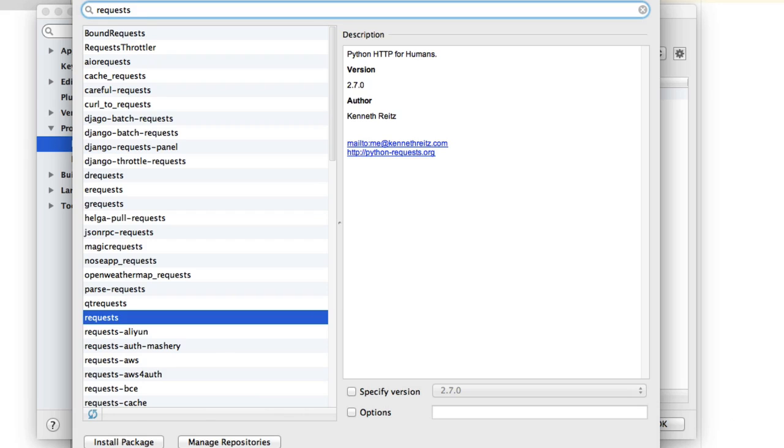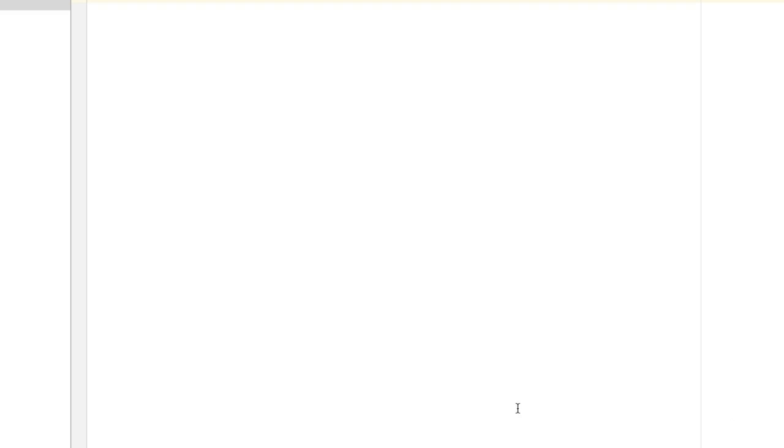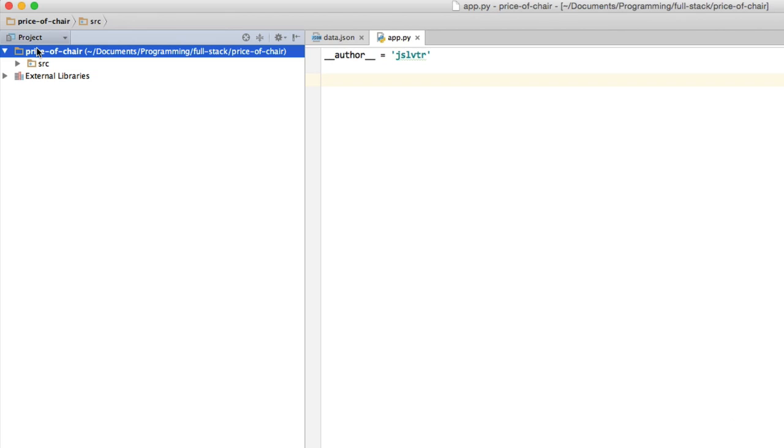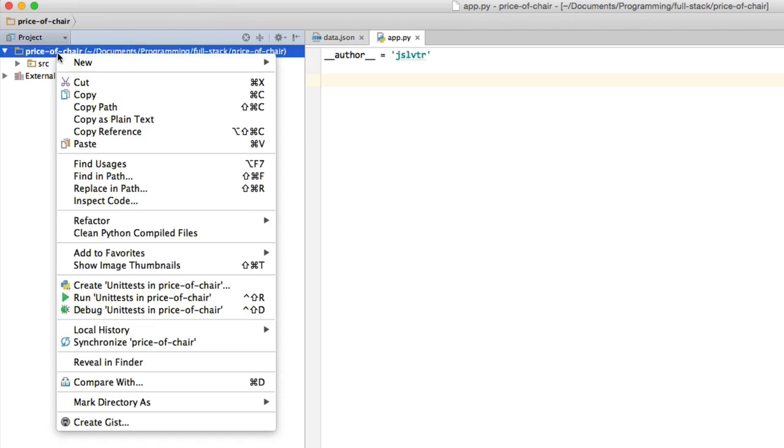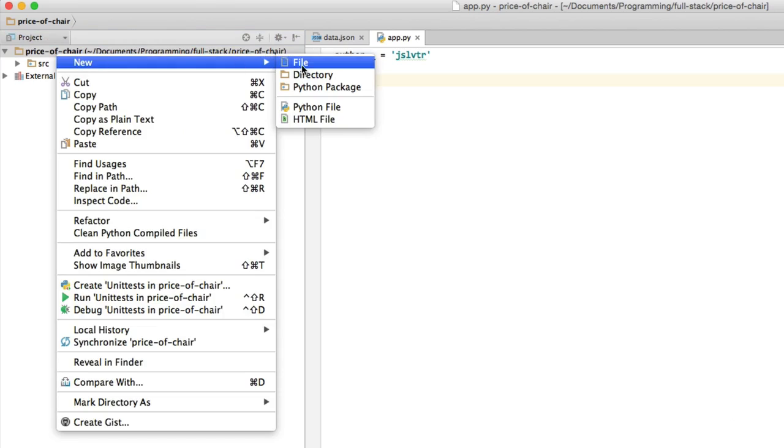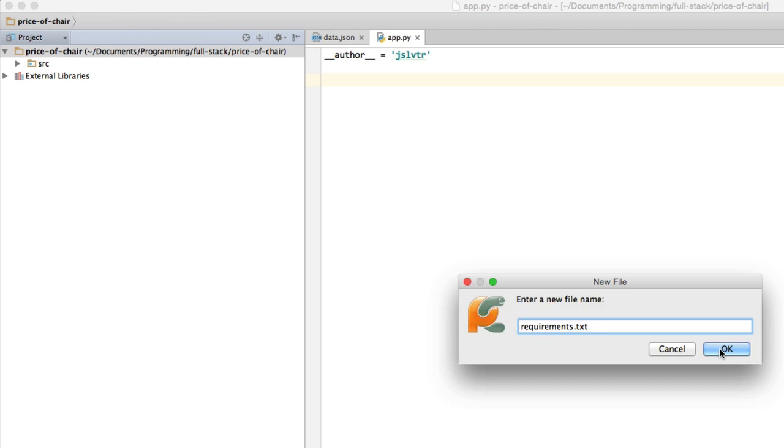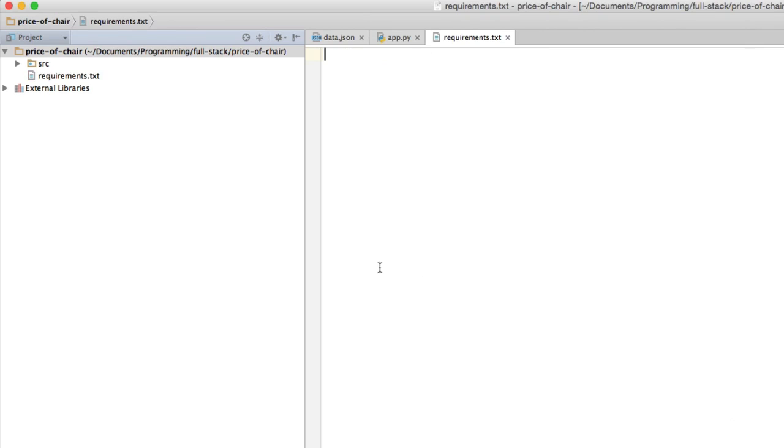But the other option is to put this in a file that Python already knows should contain the libraries that we want to install. So what I'm going to do is go to my project and press new file and type requirements.txt. This is the standard name for this specific file.